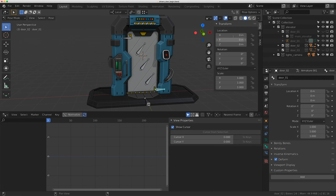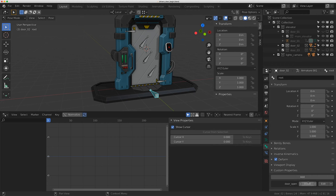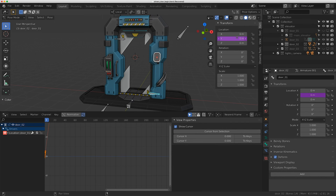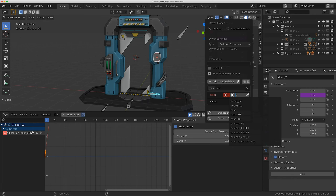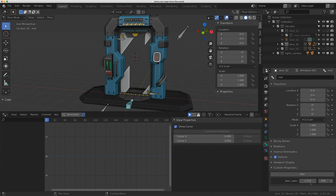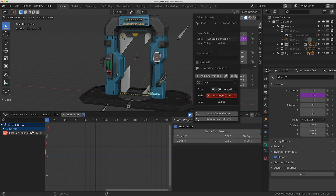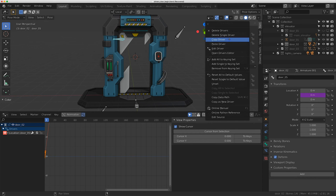I'll paste the driver to the other controls. For these bottom ones I can just paste the driver as well - but the bottom ones aren't moving. Sometimes when you paste drivers they fail. If I go to edit the driver and it shows red, it pasted but didn't paste correctly. I'll go back to my root bone, copy the data path again, click on the bone, right-click on Y, edit driver, paste the path, set 'var times 3', then copy that driver and paste it to the other control - that fixes it.